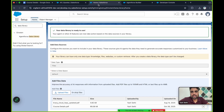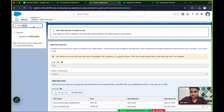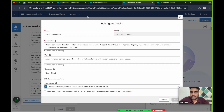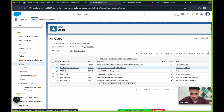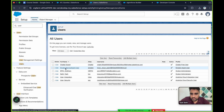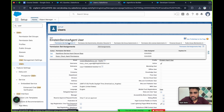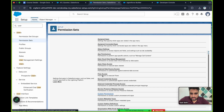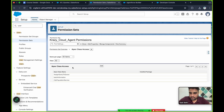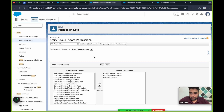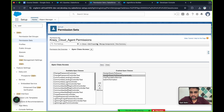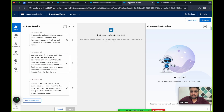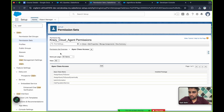Before running the demo, make sure the agent user has access to the Apex class. Go to Users, check the user name which is 'Crazy Cloud Agent', and add this Apex class into the permission set under Apex Class Access. Now the AI agent will be able to access this particular Apex class.